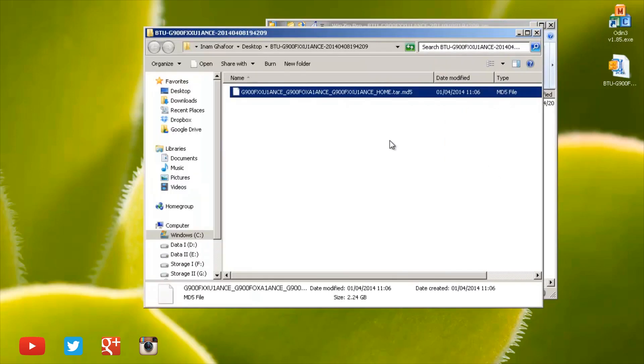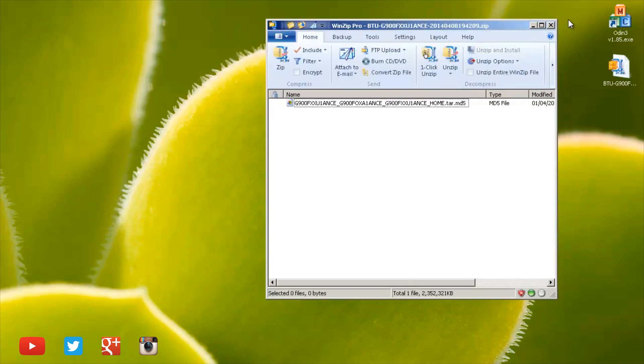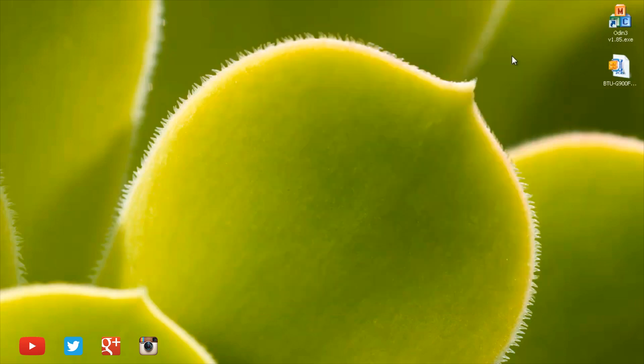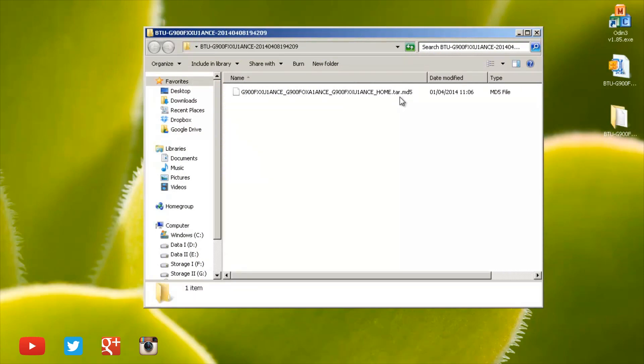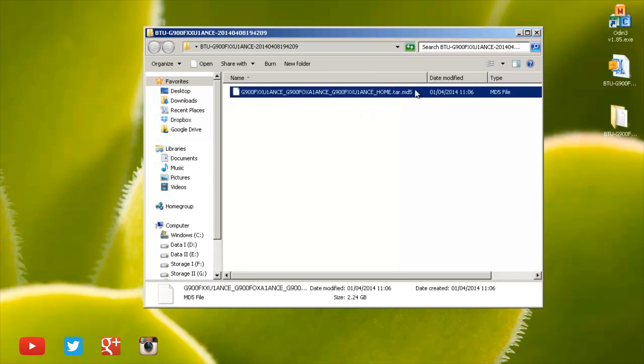Download the zip file and extract it to your desktop. Once it's finished extracting it'll give you the contents of the file. Here's the file that it extracted, the one ending in .tar.md5. That's what we're going to flash our device with.